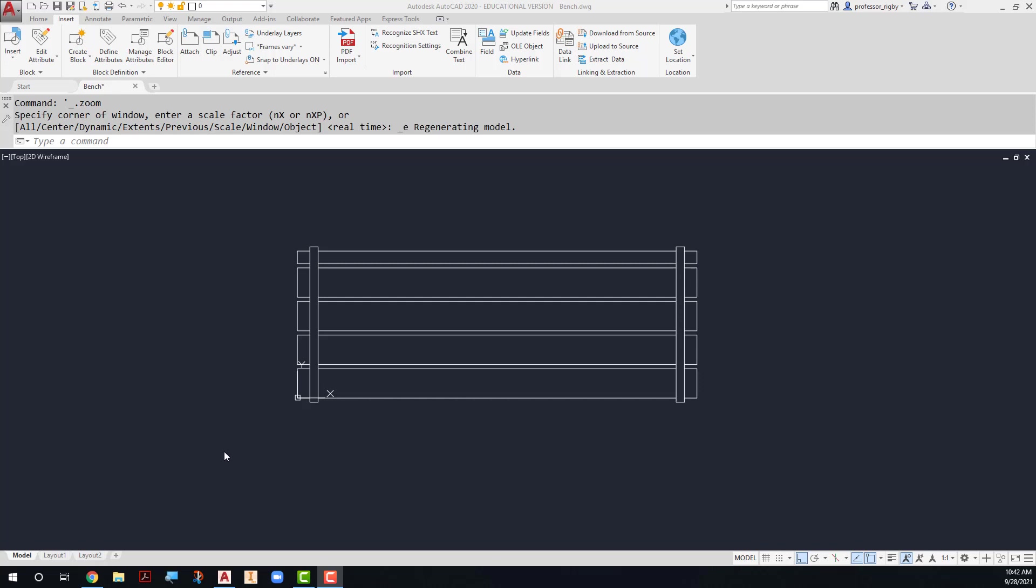Begin by creating your geometry in model space. This is just plain geometry like you would normally do in any AutoCAD drawing. Notice that my insertion point right now is 0,0, this lower left-hand corner. I'll also show you how to change that once you get into the block editor.